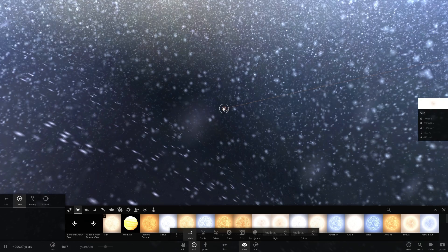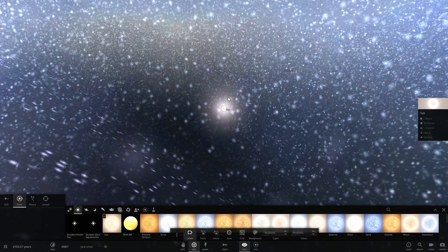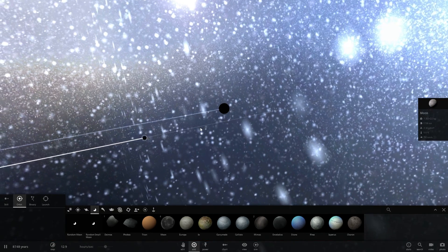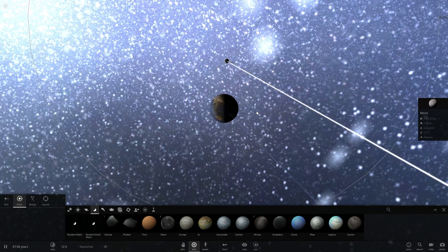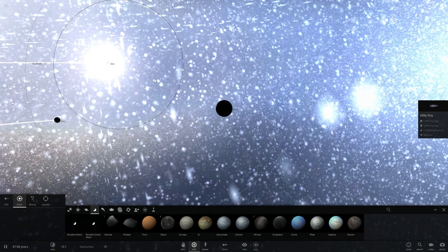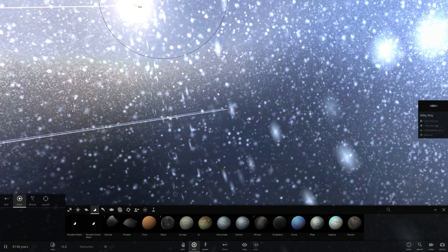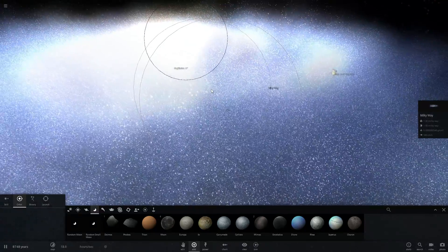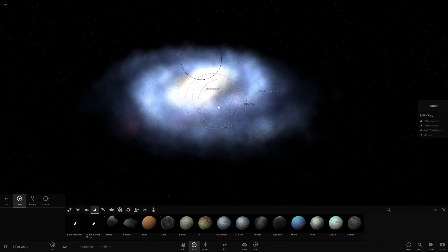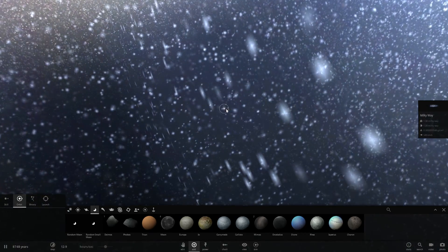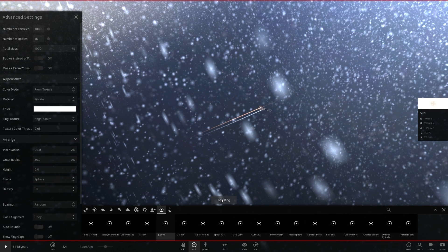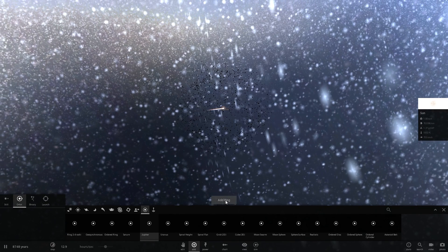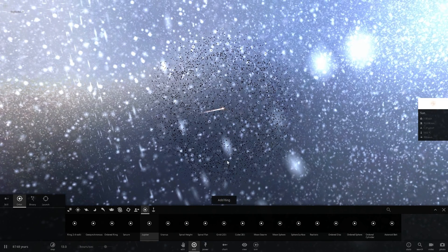If you compare the tidal forces from the moon, the sun, and the galactic center — the galactic center forces are extremely minuscule. Tidal forces from the moon would raise water level on Earth by about 10 meters, from the sun by about 5 meters, whereas tidal forces from the galactic center would only raise it by about one picometer, which is actually smaller than the size of an atom.